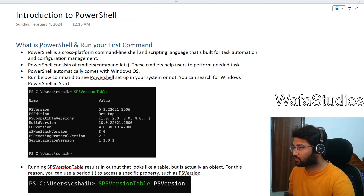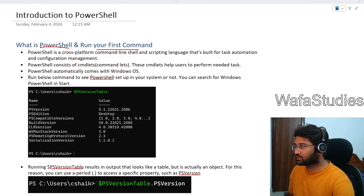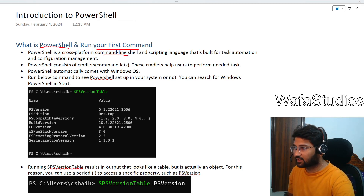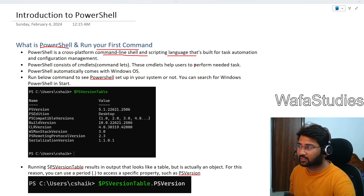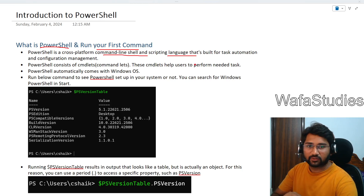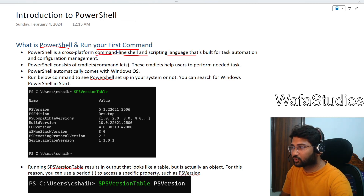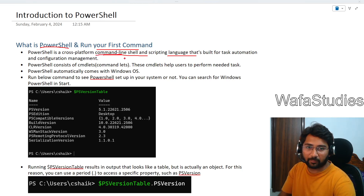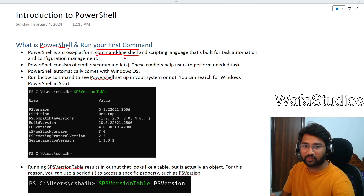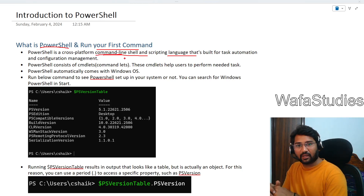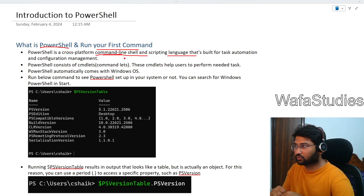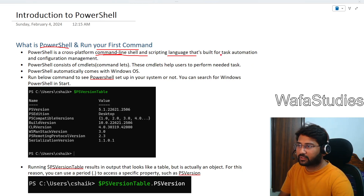So firstly, what is PowerShell and running your first command. Basically PowerShell is a command line shell and also a scripting language — both. You can write scripts using PowerShell or you can execute commands just like a command prompt. It is like a command line shell as well as a scripting language. Generally, people use PowerShell to automate any task.